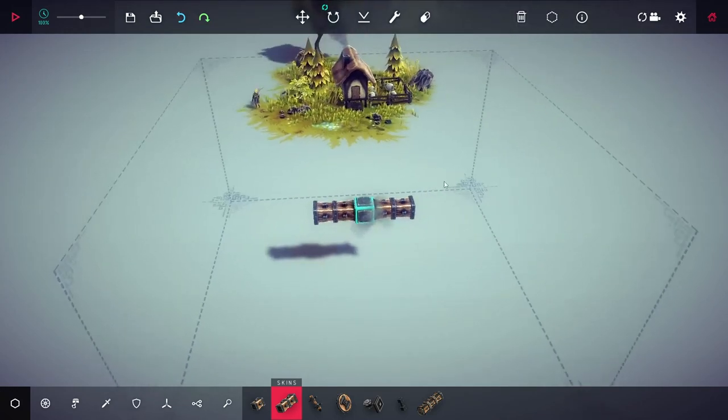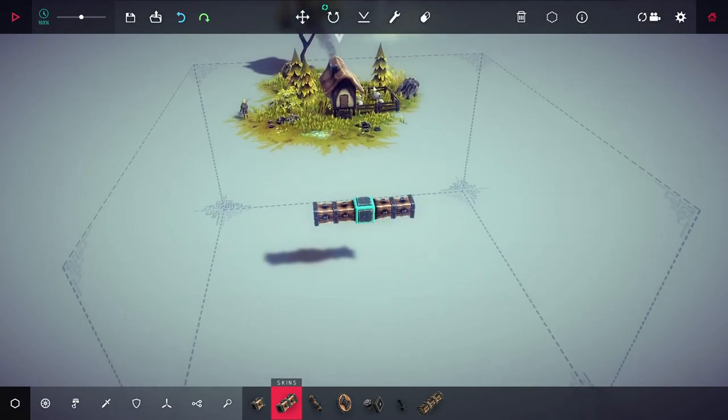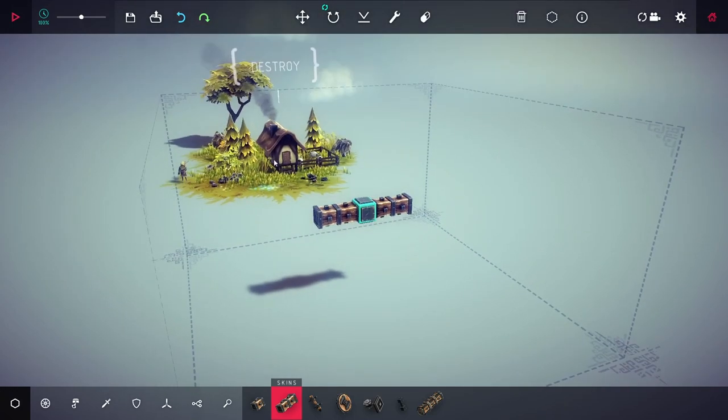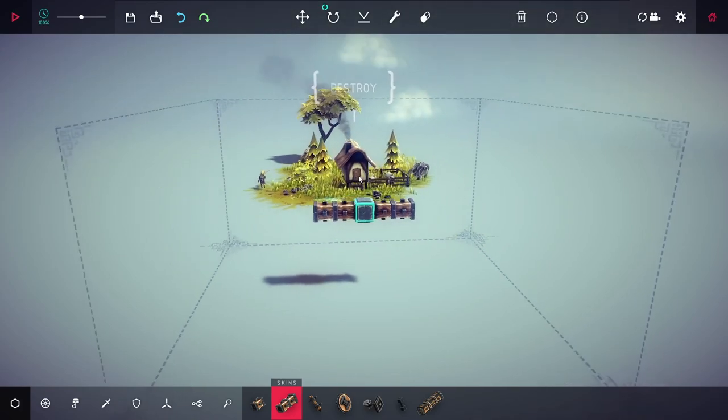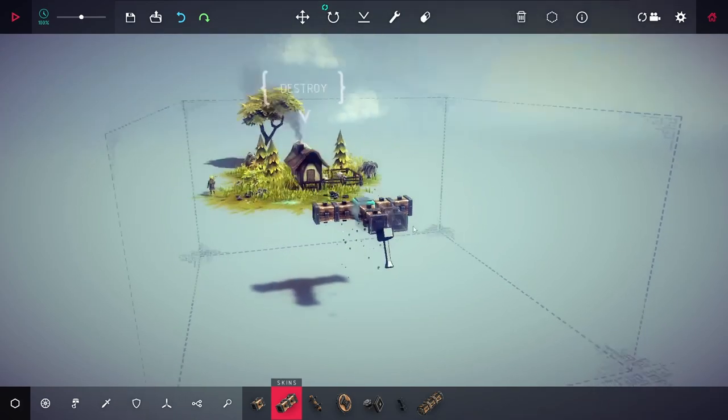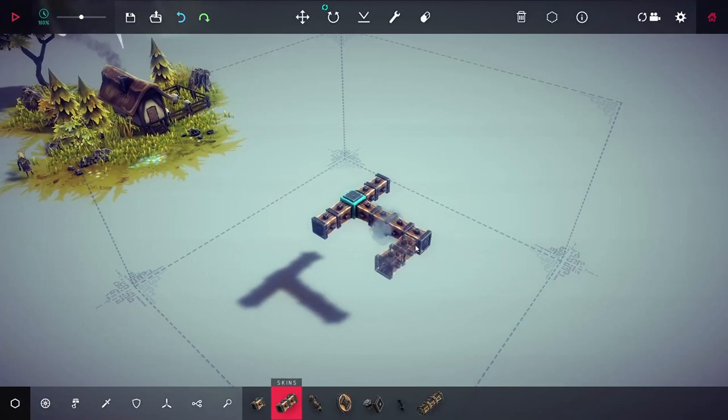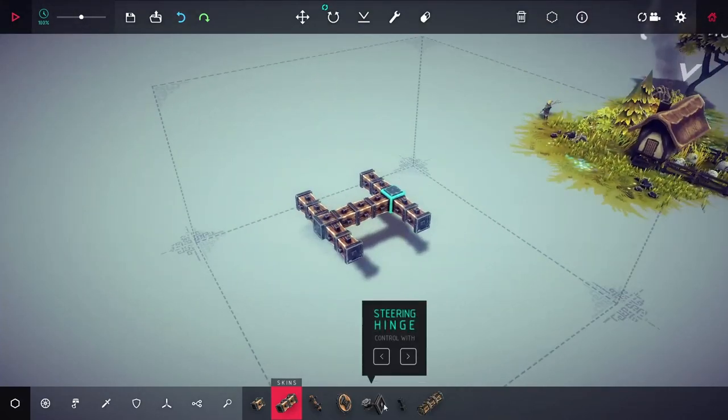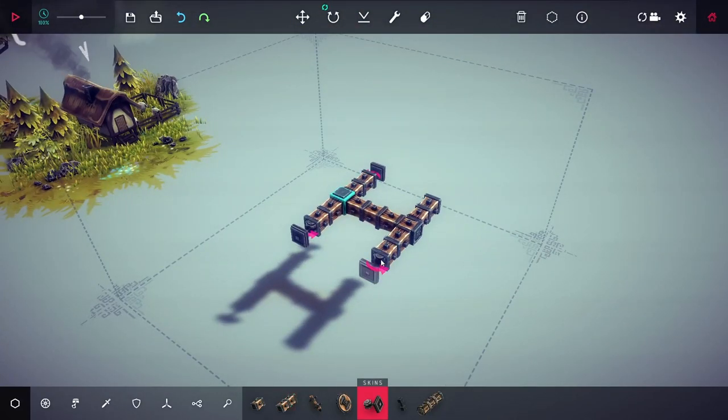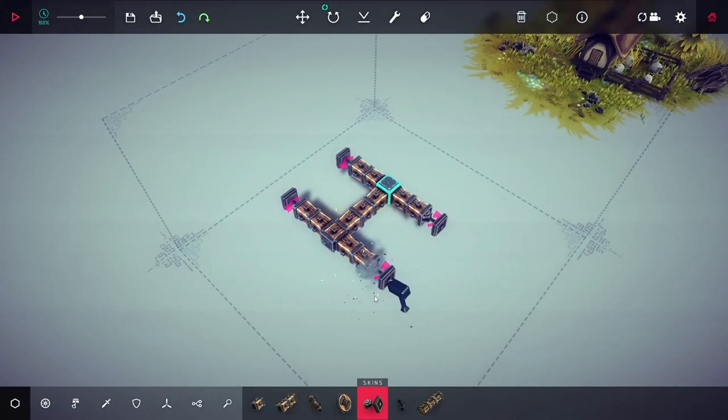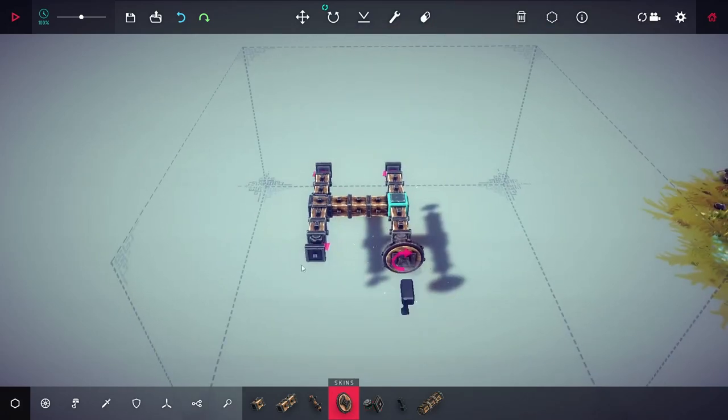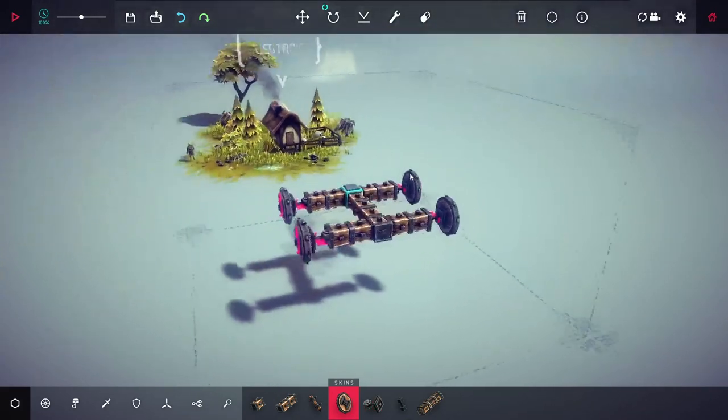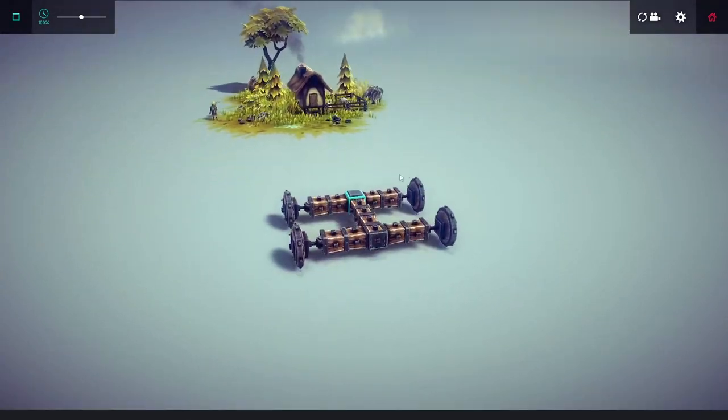In this game you will have to destroy, in this case, this building. And maybe that person too. And you can do it by building a sort of vehicle. And let's go!